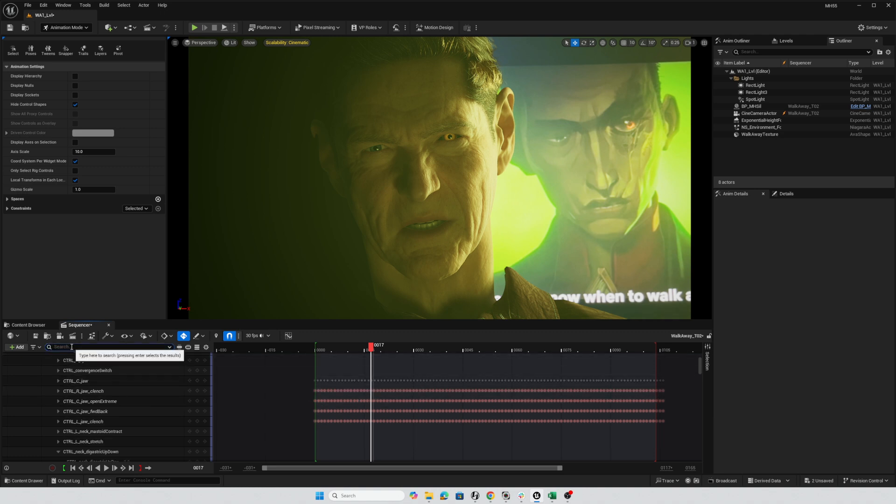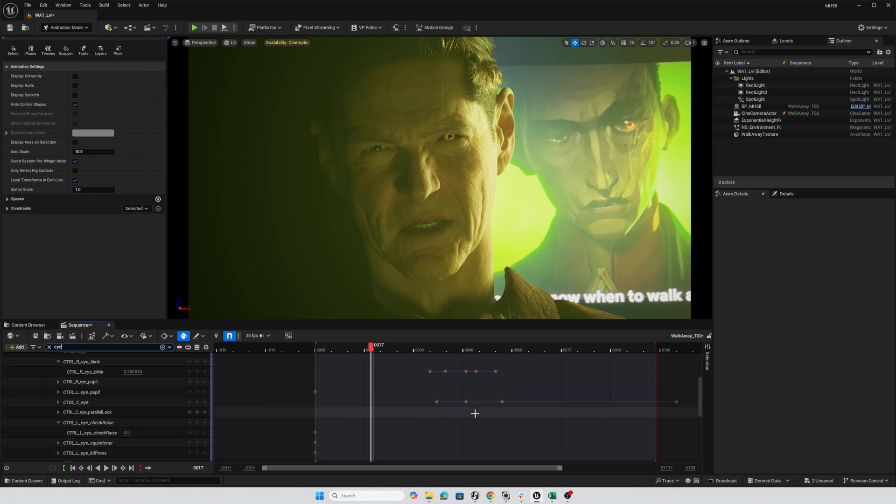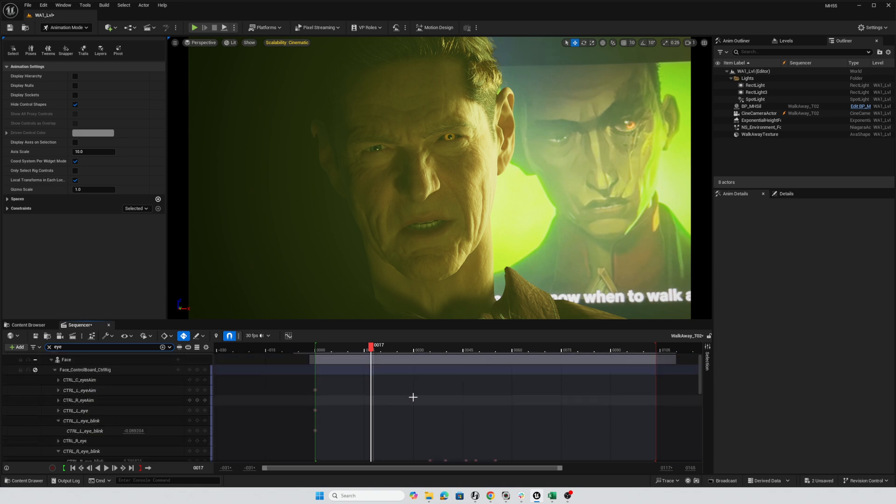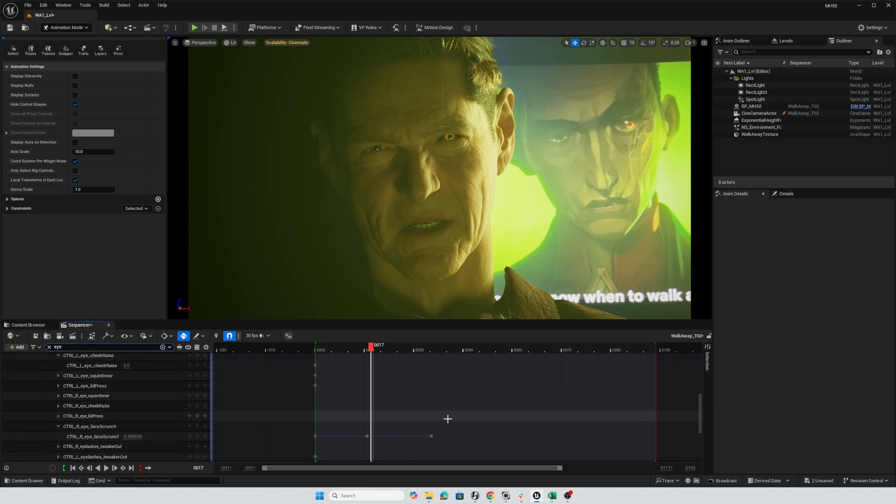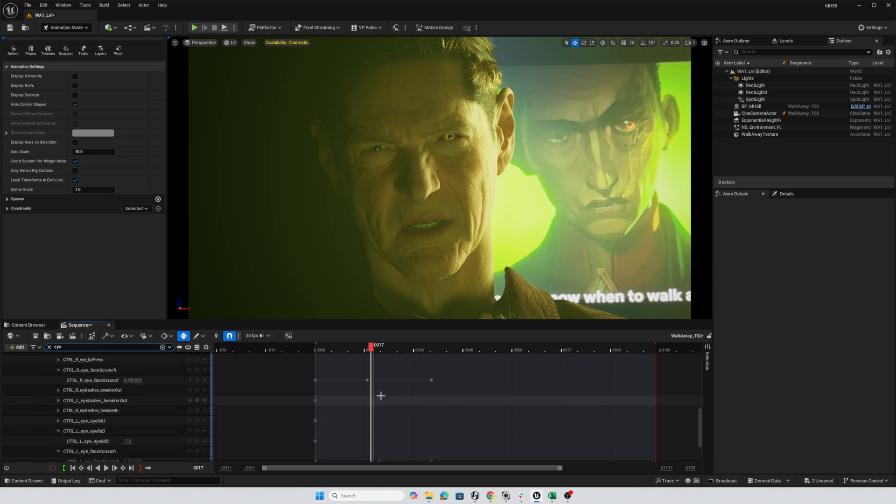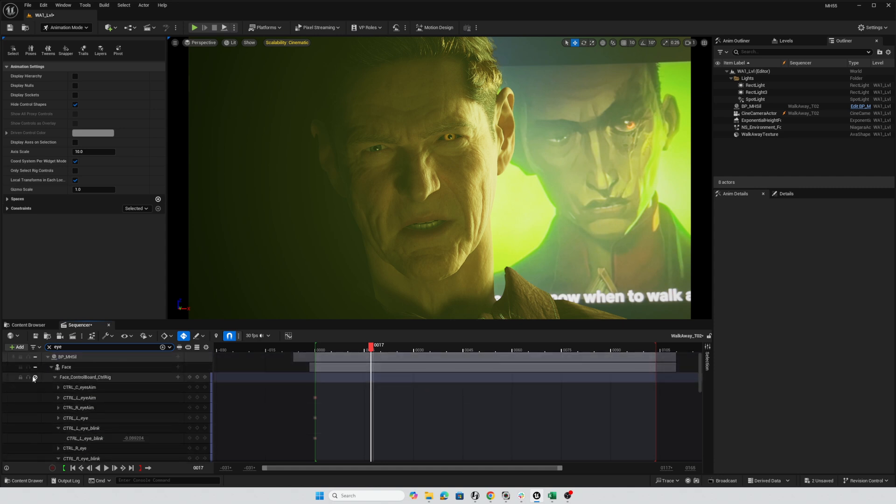Also, in the eyes, if I search for eye, you can see that in a lot of cases, I deleted out all the keyframes from the MetaHuman animator and then inserted my own keyframes where I wanted to add a little bit of nuance. So if I turn this back on,